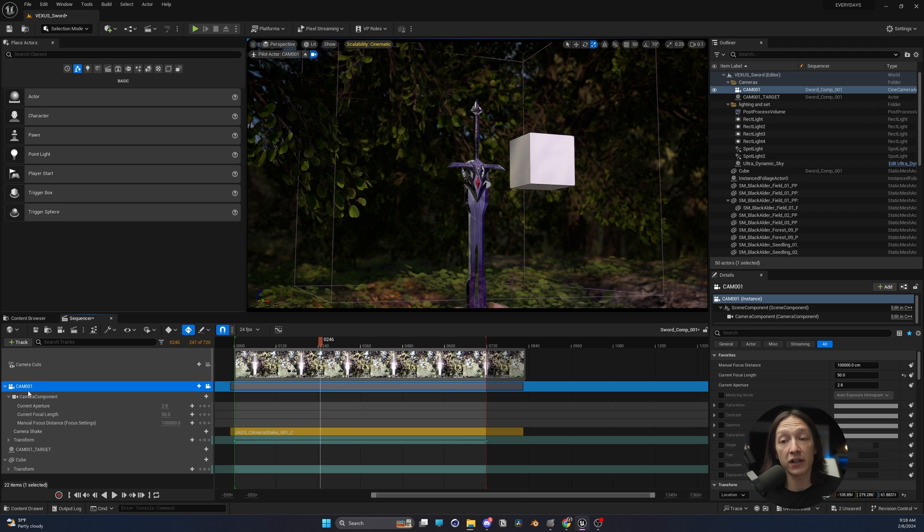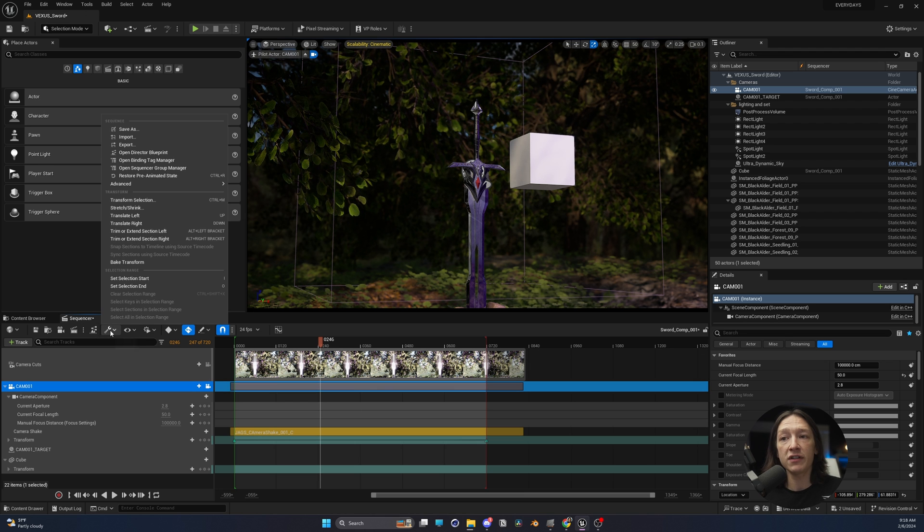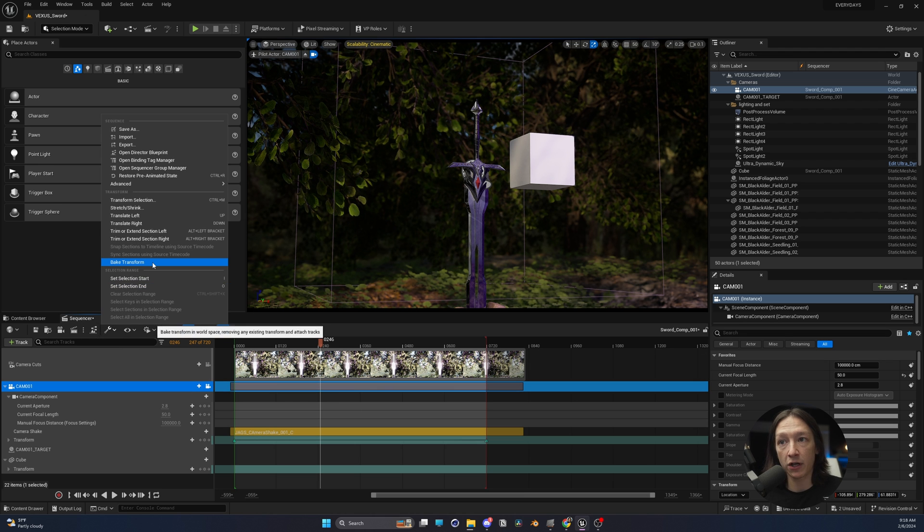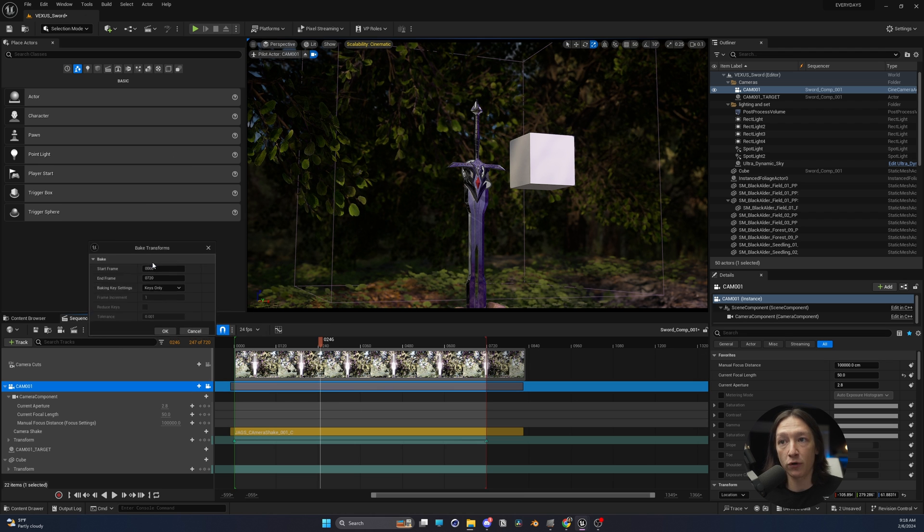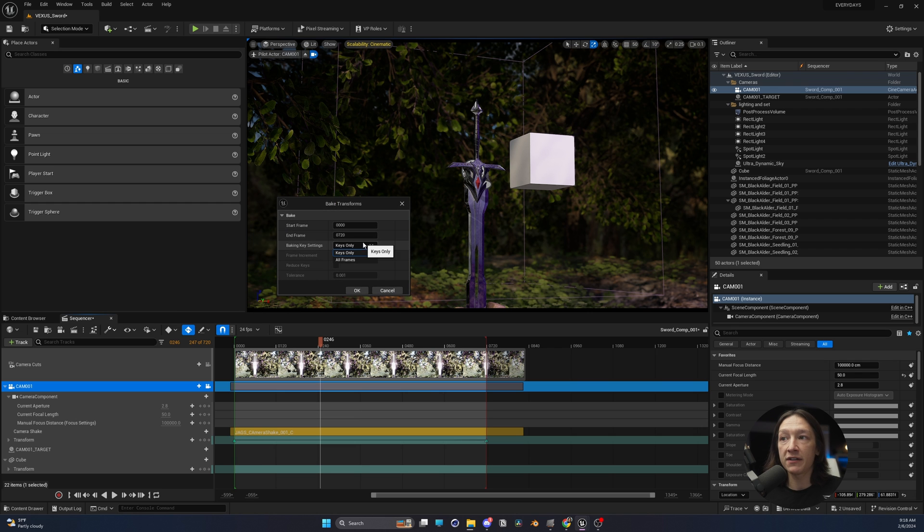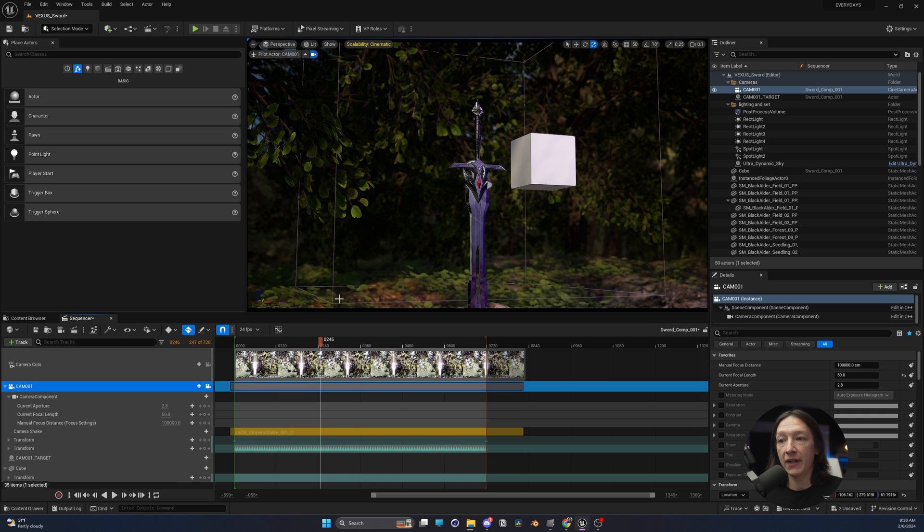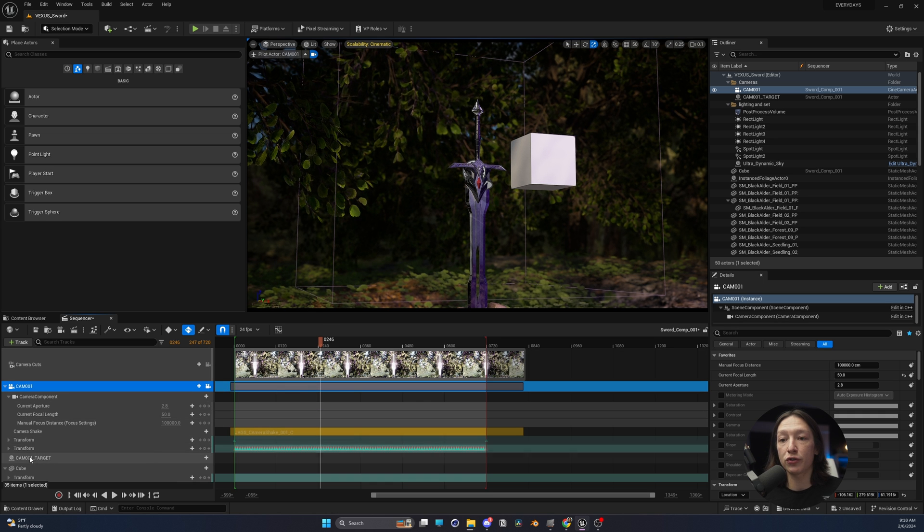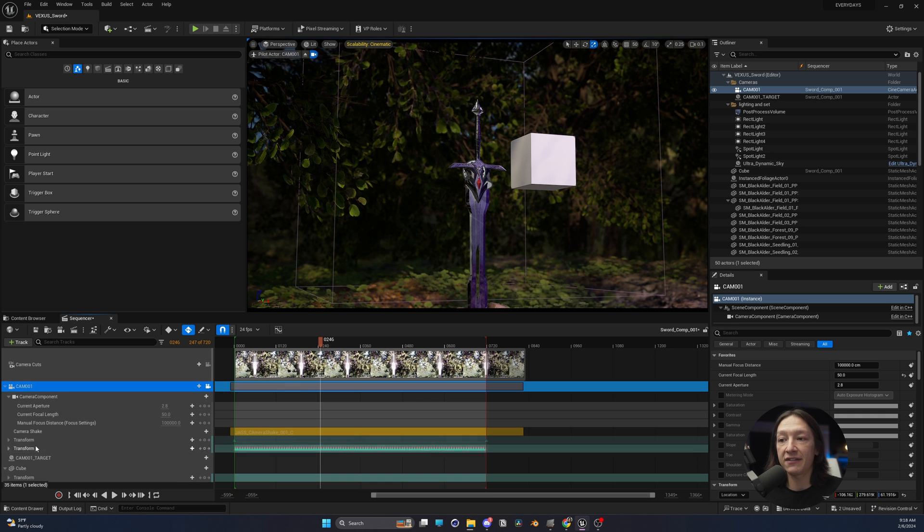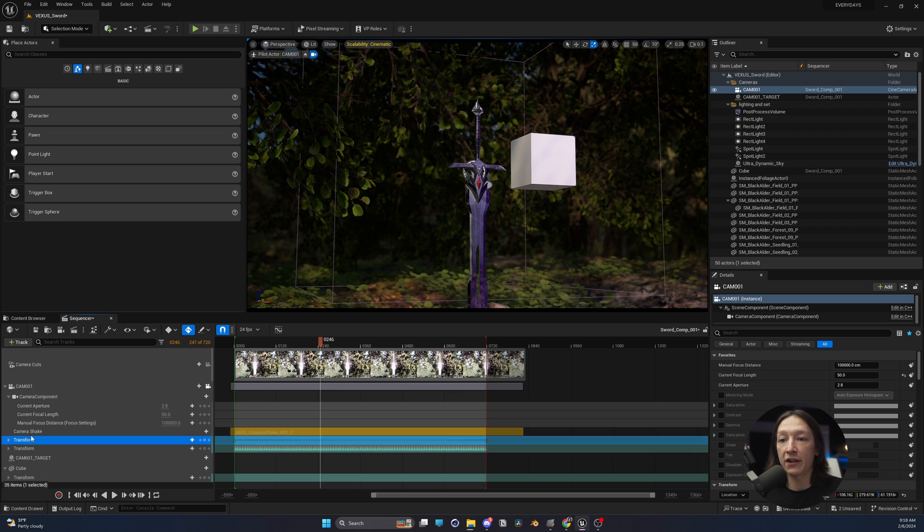The first thing I have to do is click on my camera and go to this little wrench here and click on Bake Transform. This window pops up. Set Bake Key Settings to All Keyframes, and this is going to be set to all of the frames in my sequence. Click OK, and it's going to create a second transform property of that camera.